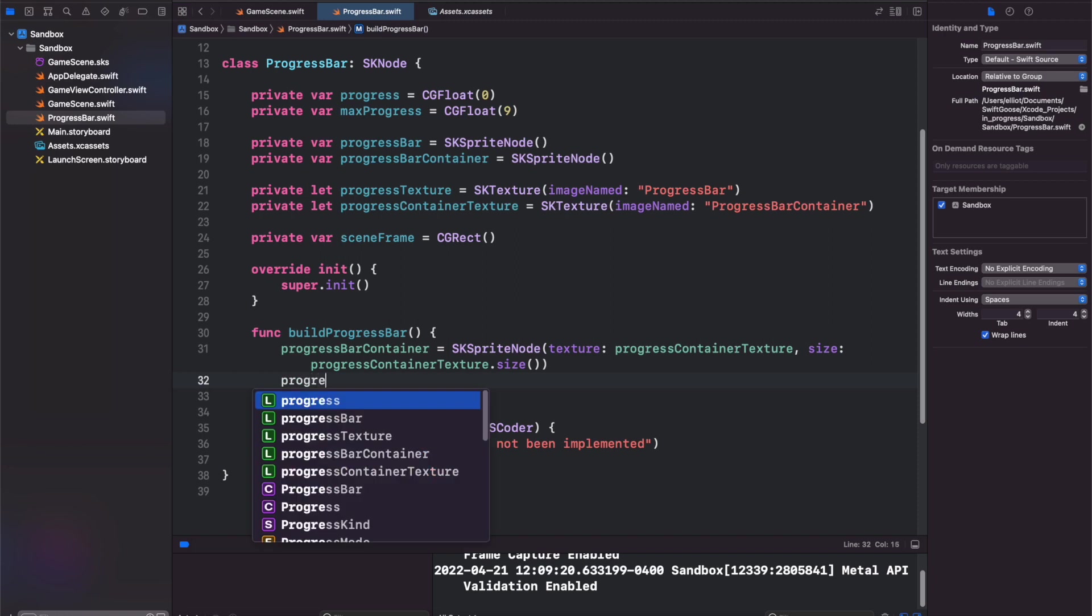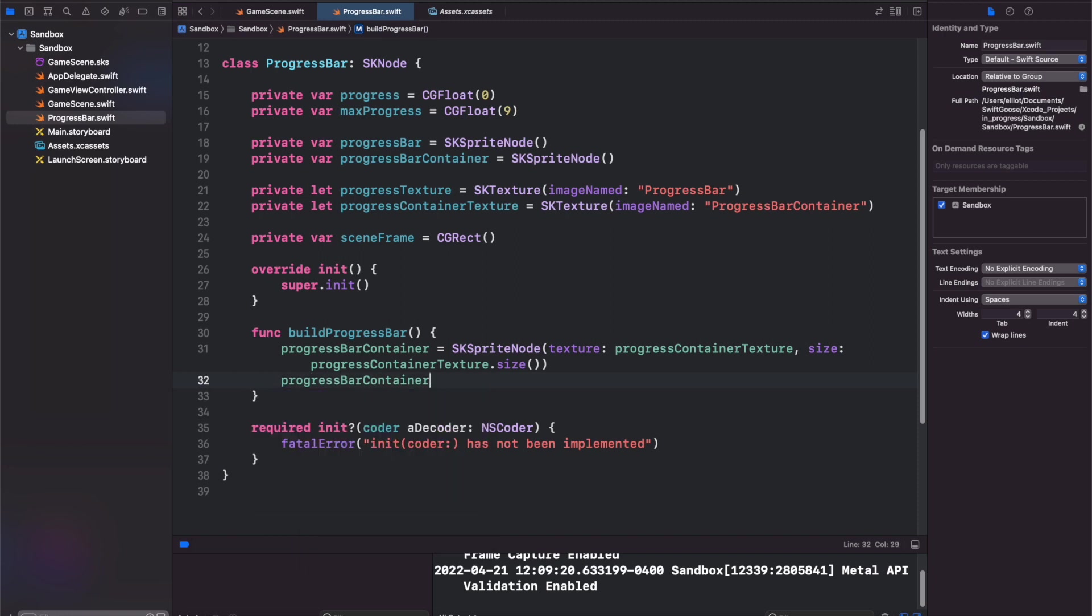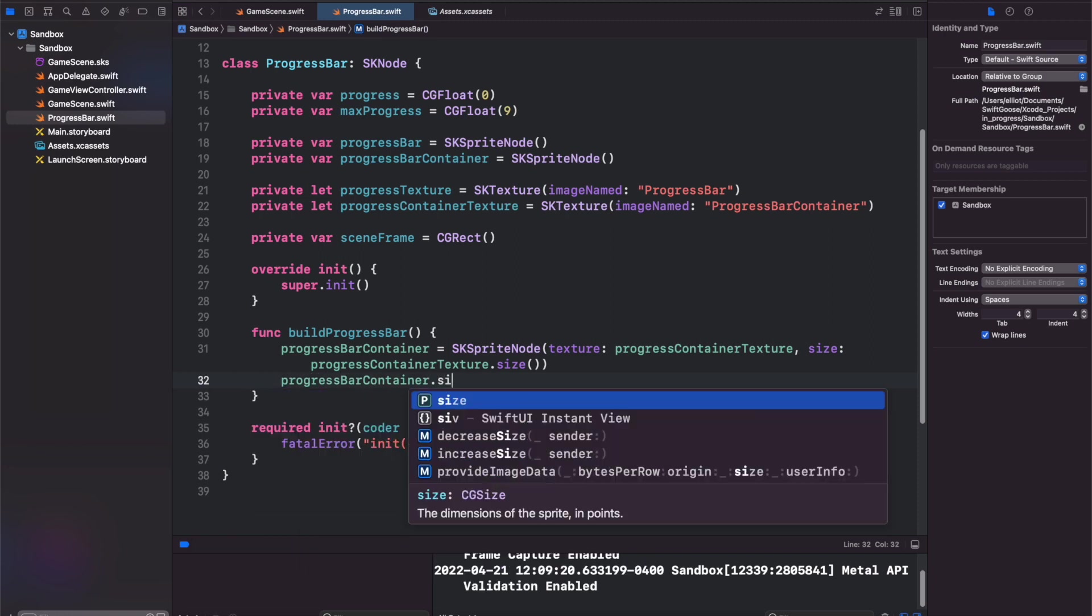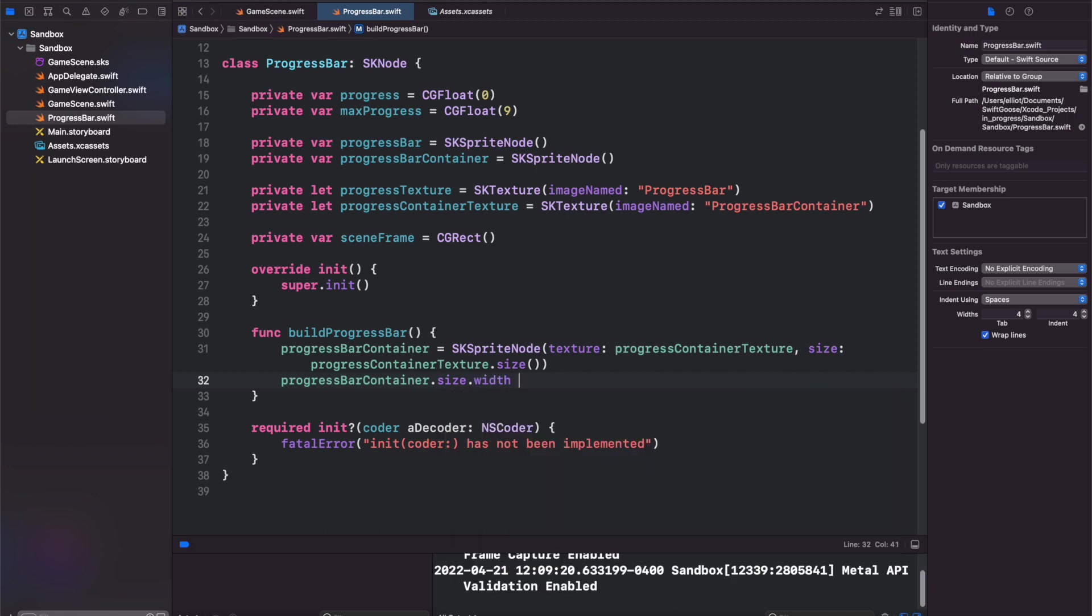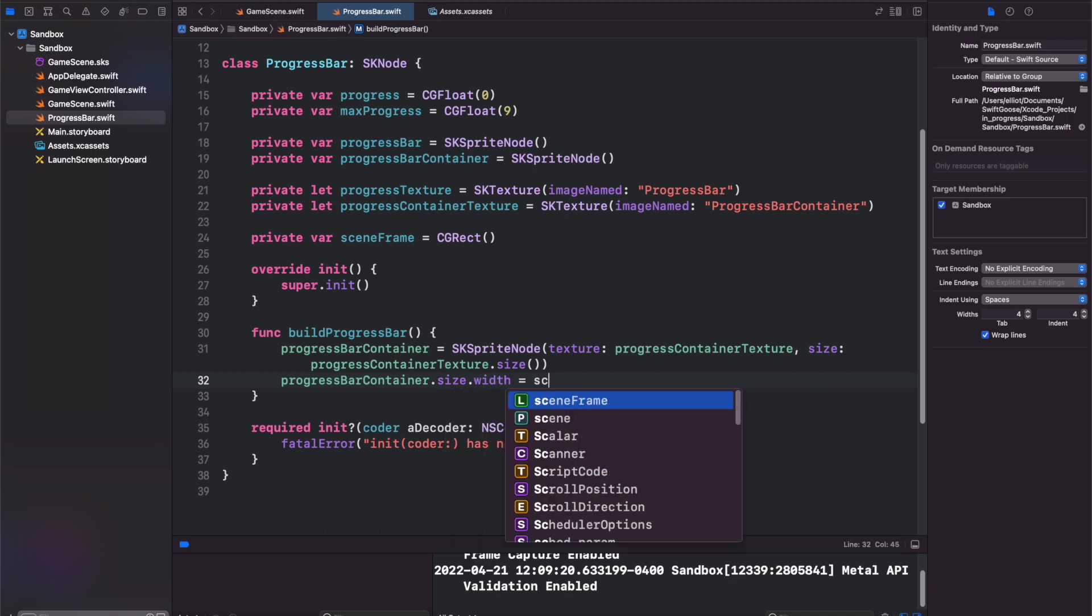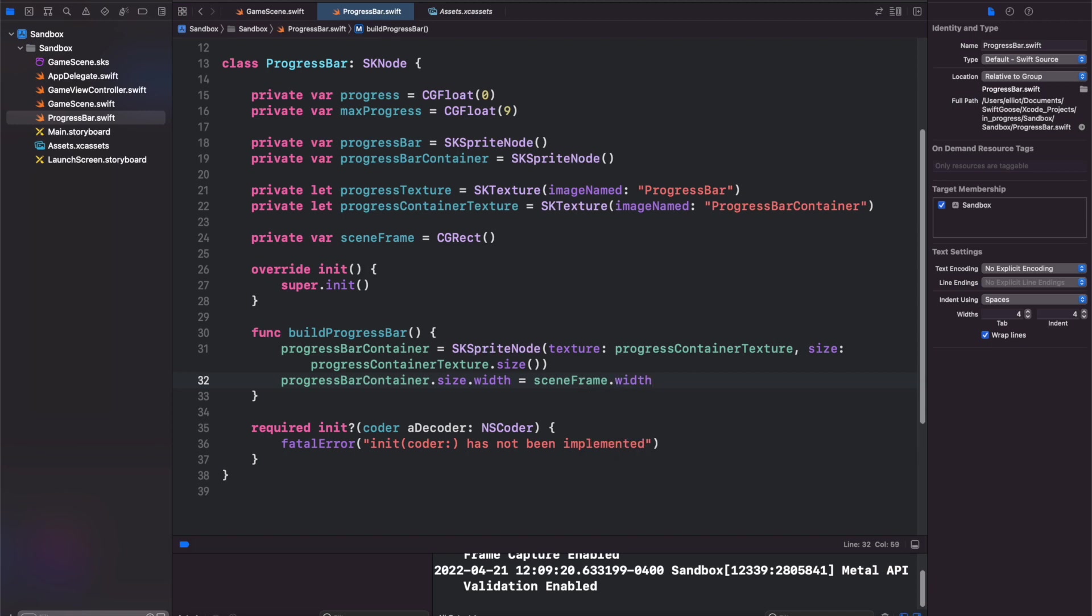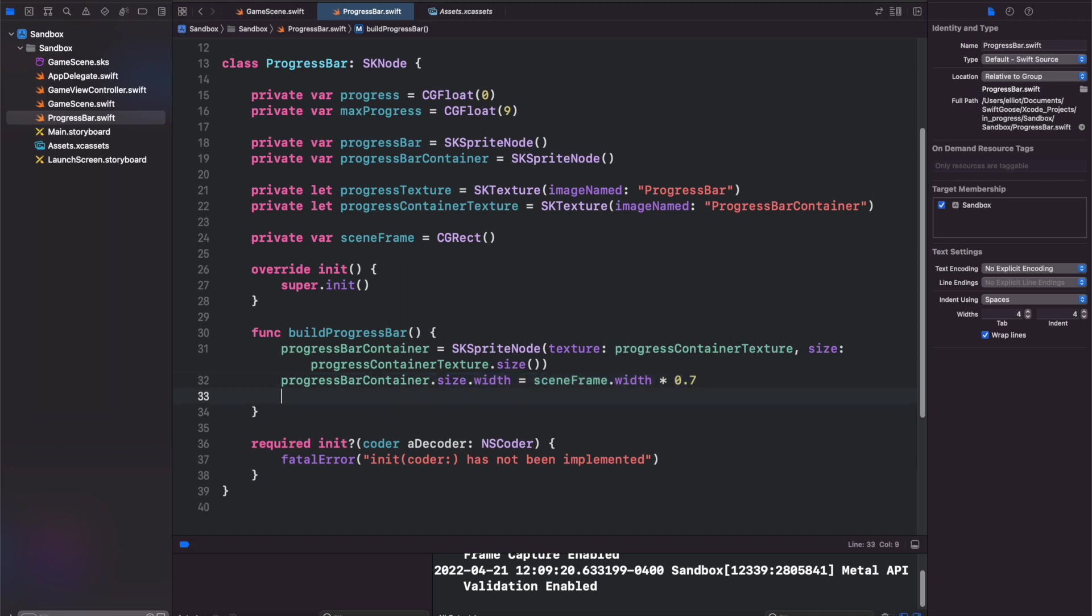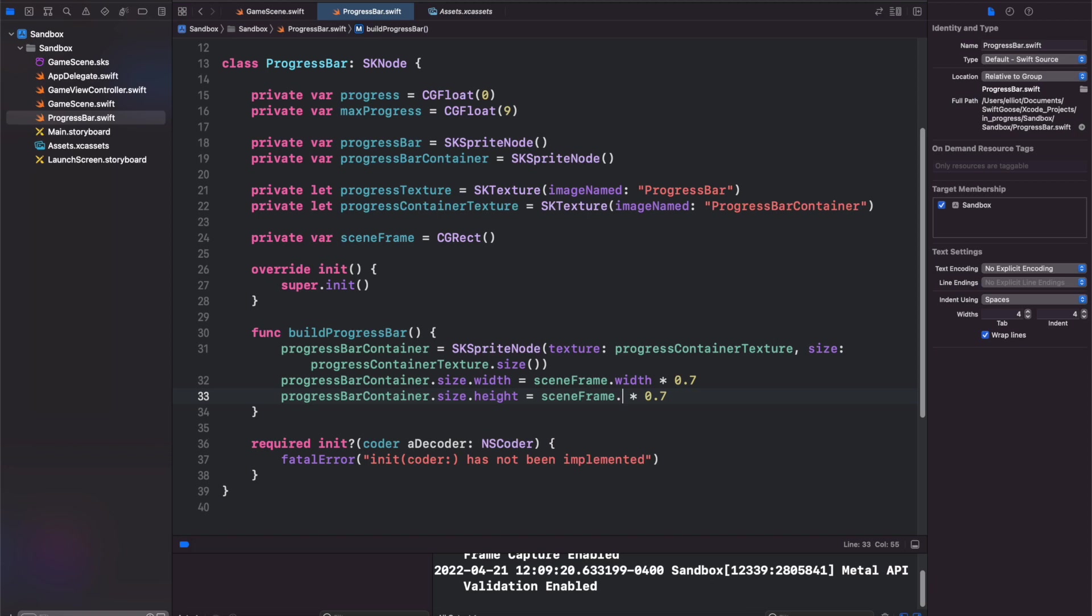We want the progress bar container dot size dot width to be equal to our scene frame dot width times 0.7. So 70% of the width and the same thing with the height. We'll change this to 10% of the height.